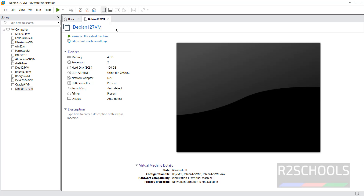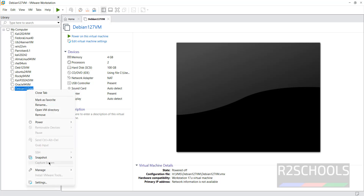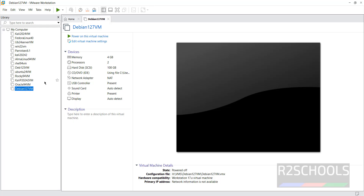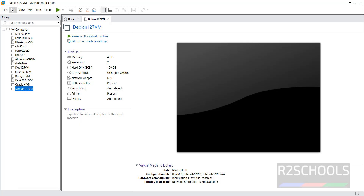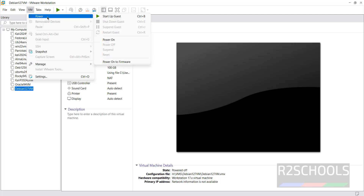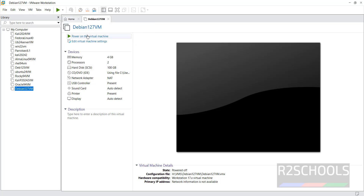You'll now see the Debian virtual machine listed. If you still want to modify settings, right-click it and select Settings, or click 'Edit Virtual Machine Settings.' When you're ready, click 'Power On This Virtual Machine,' or right-click and select Power then Power On. All three methods do the same thing.